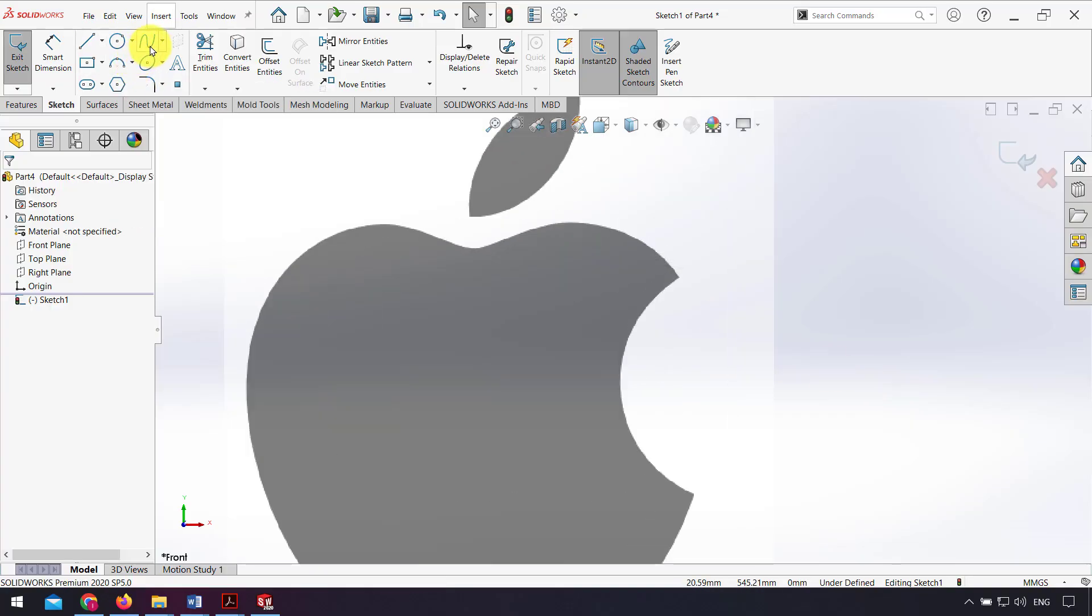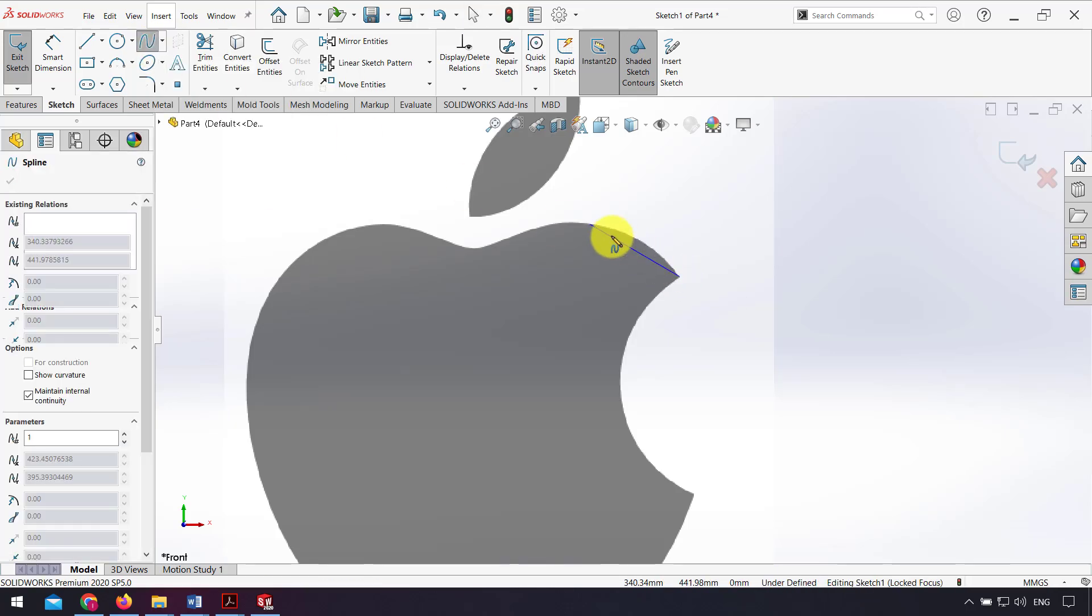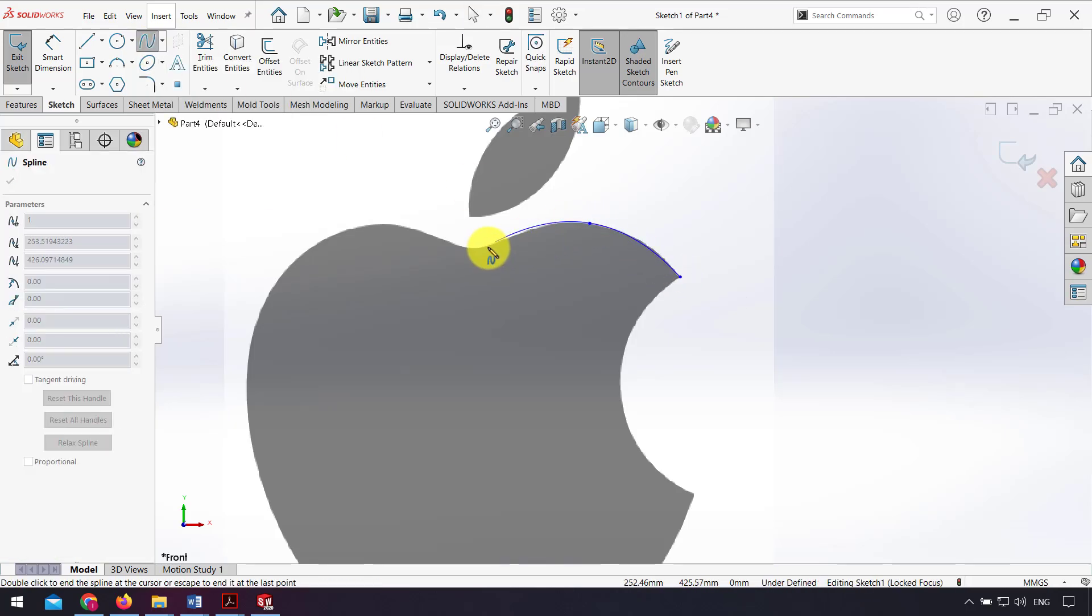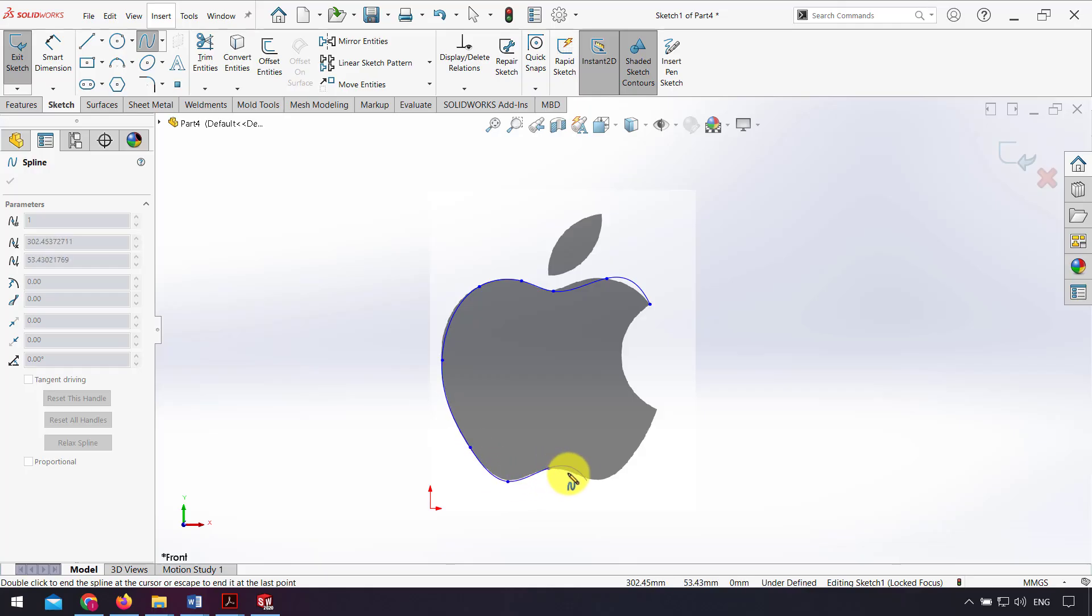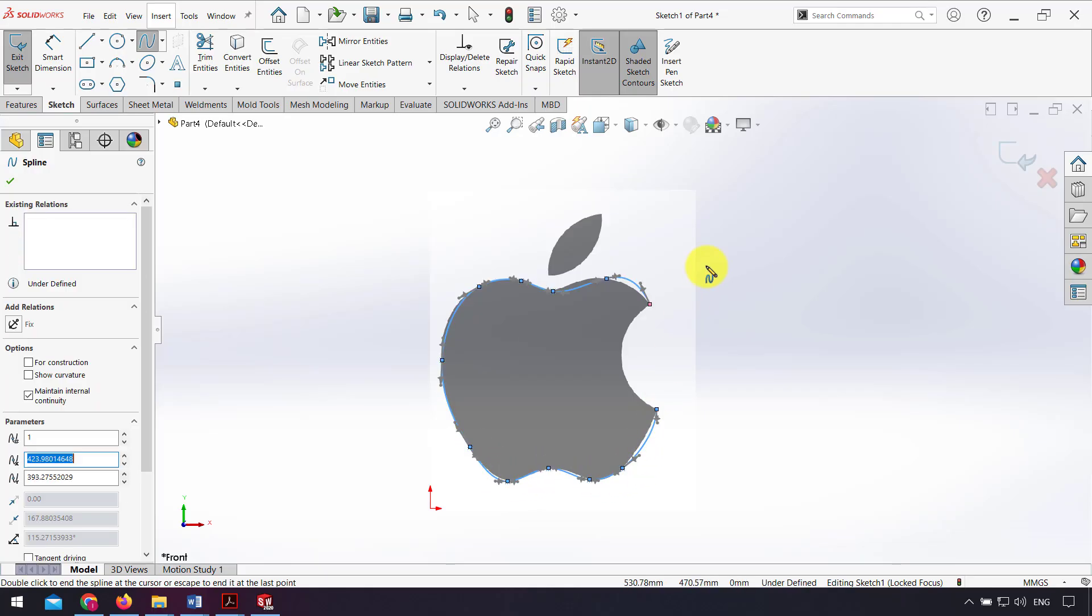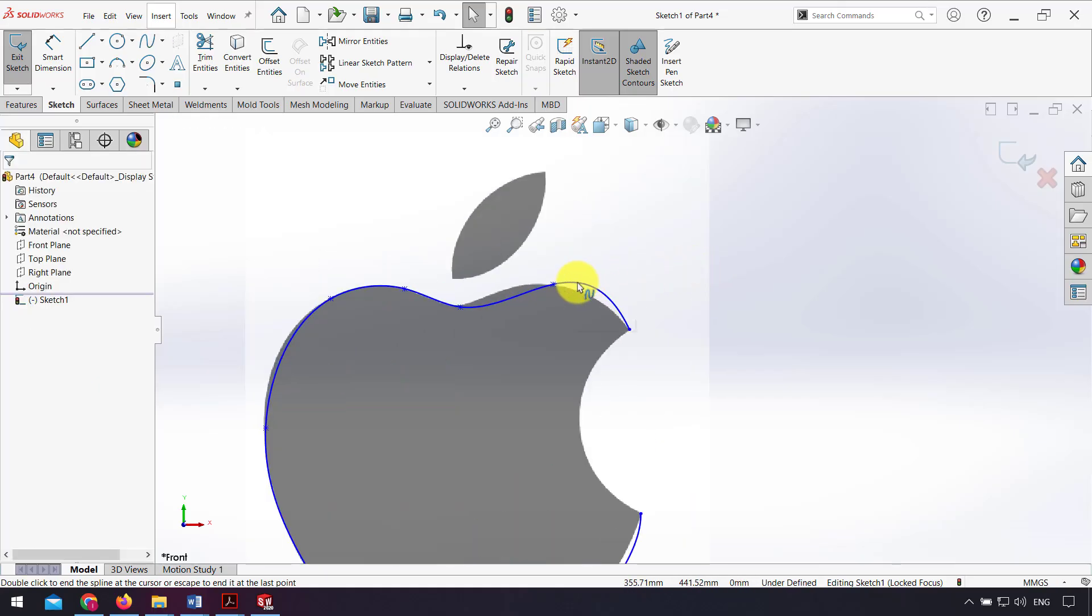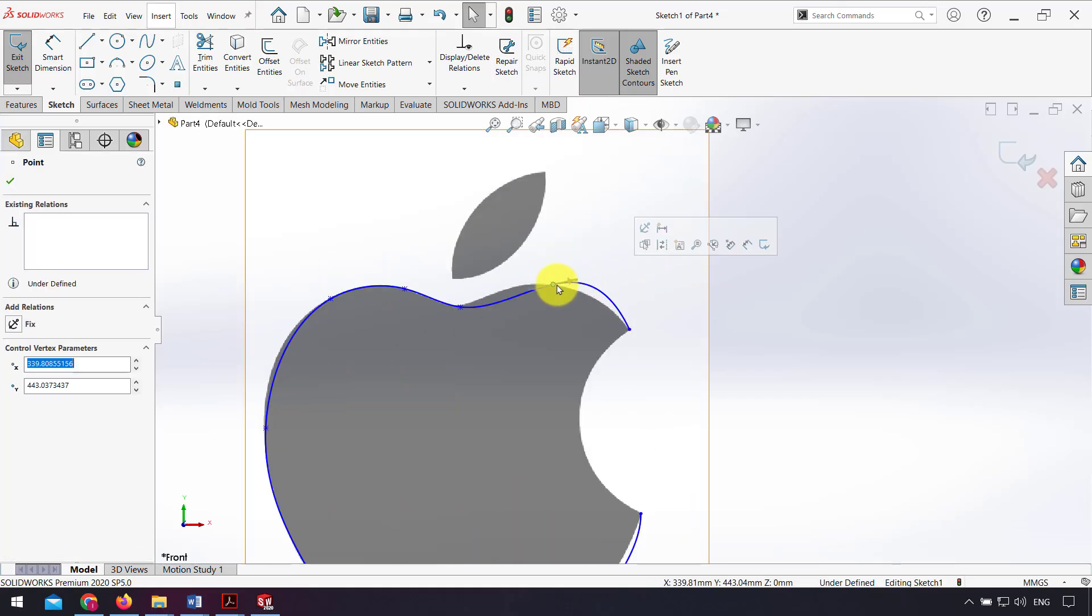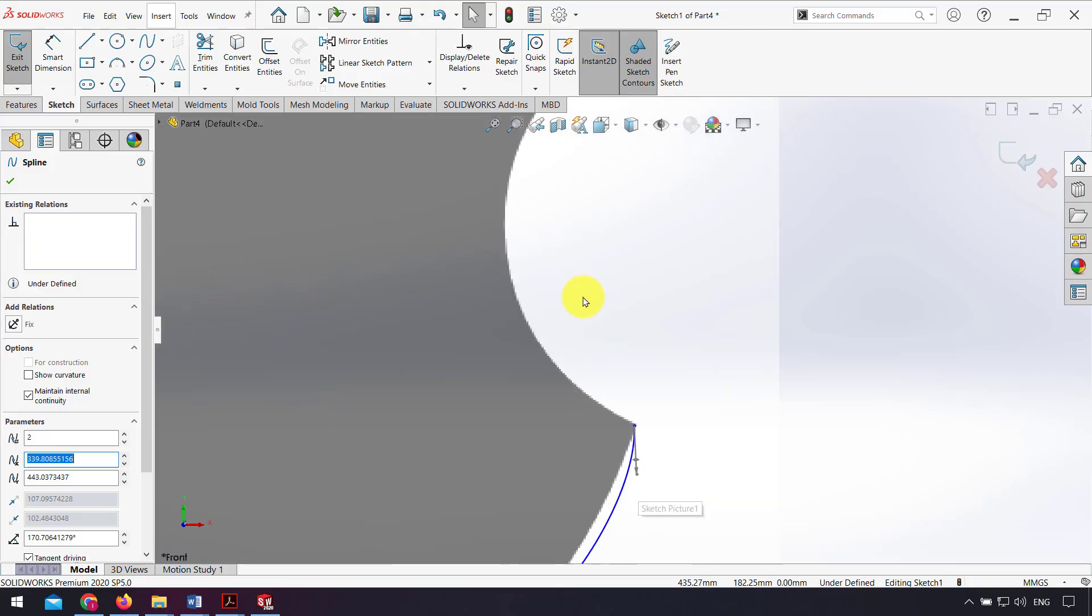For example, I use spline and draw my sketch. And I can change the angle of my spline points.